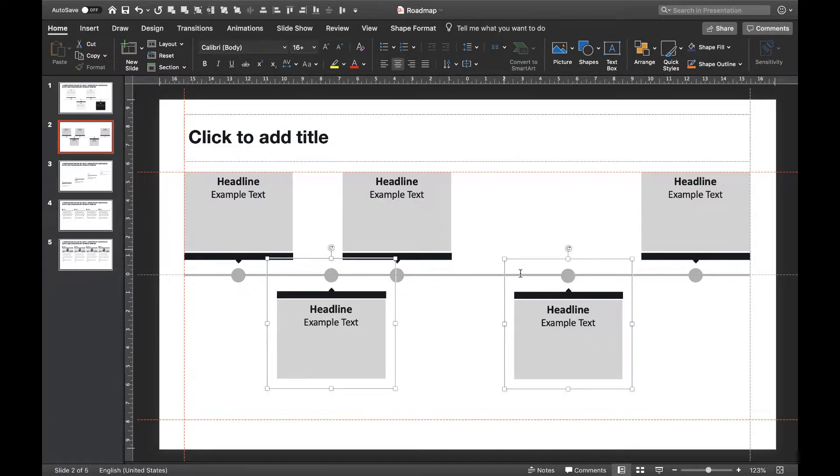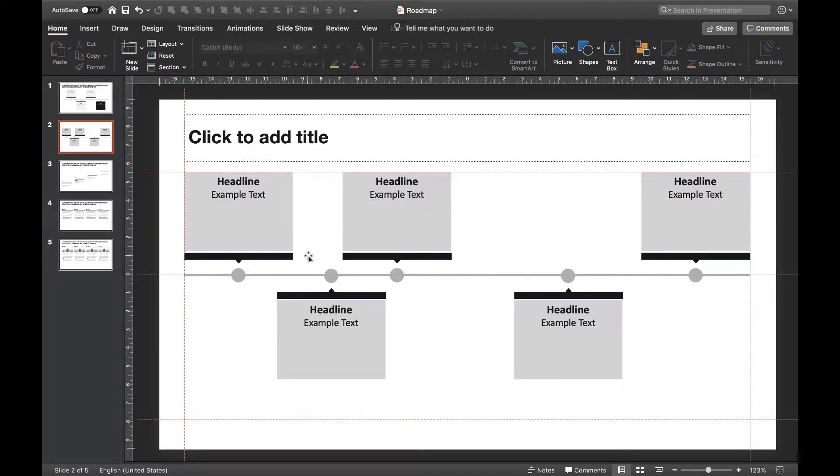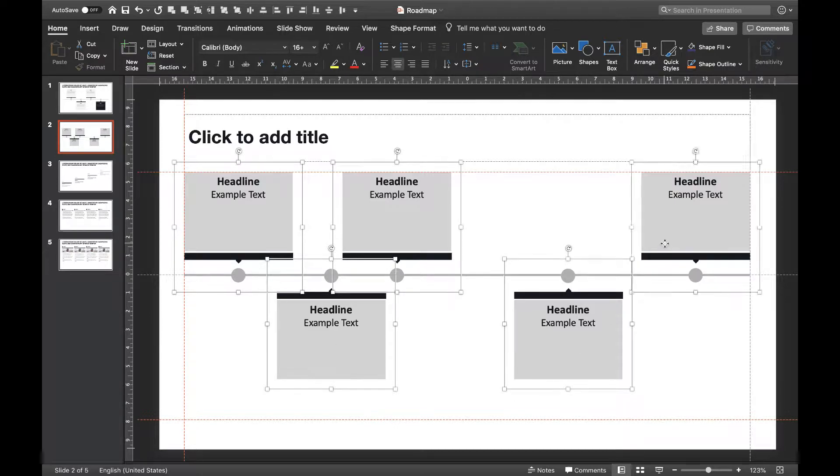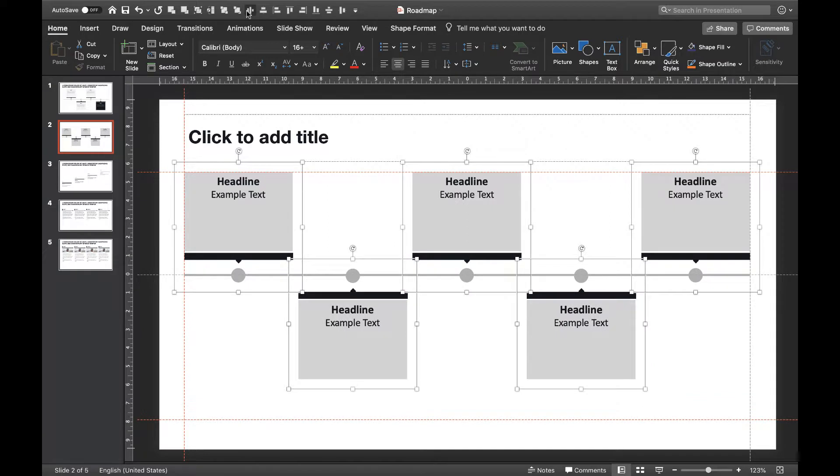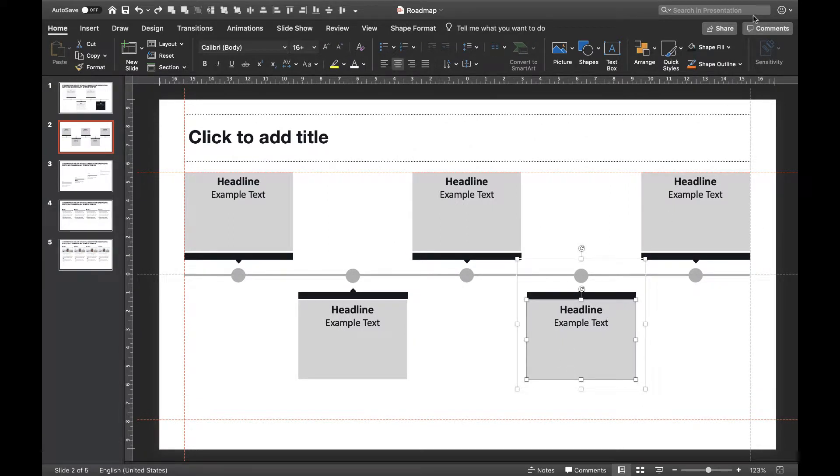First we'll fix the vertical alignment above and below the timeline. Now we're going to distribute them horizontally by selecting all steps and applying the distribution command. There we go.